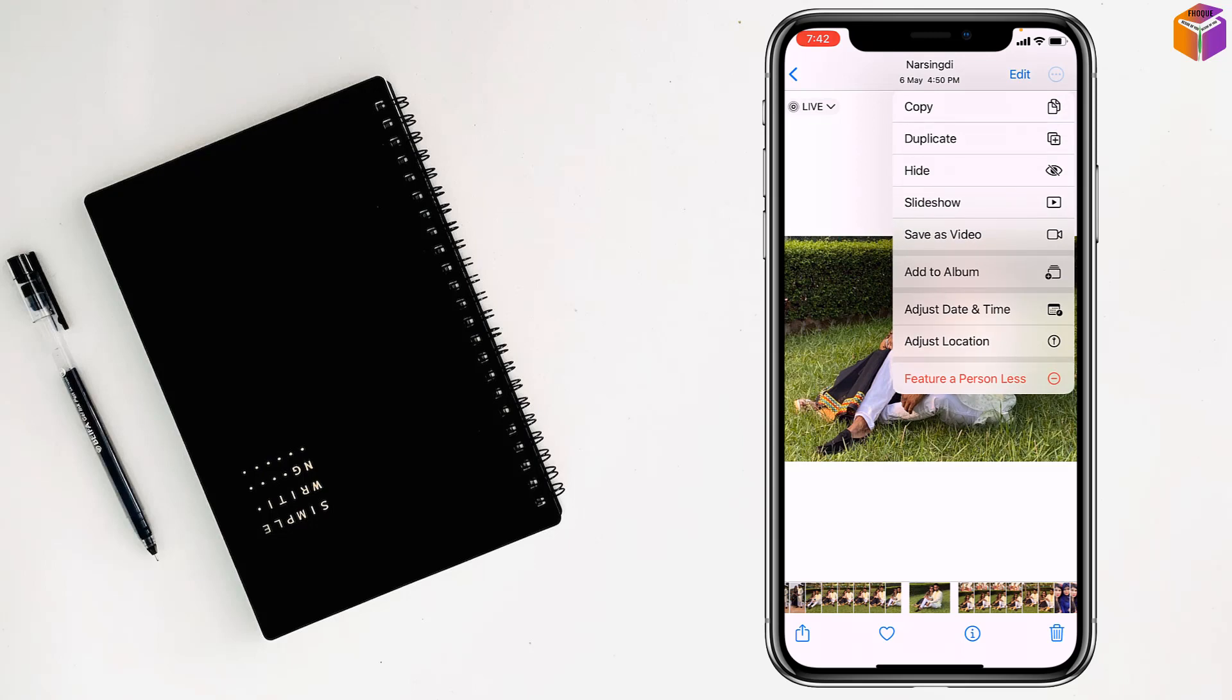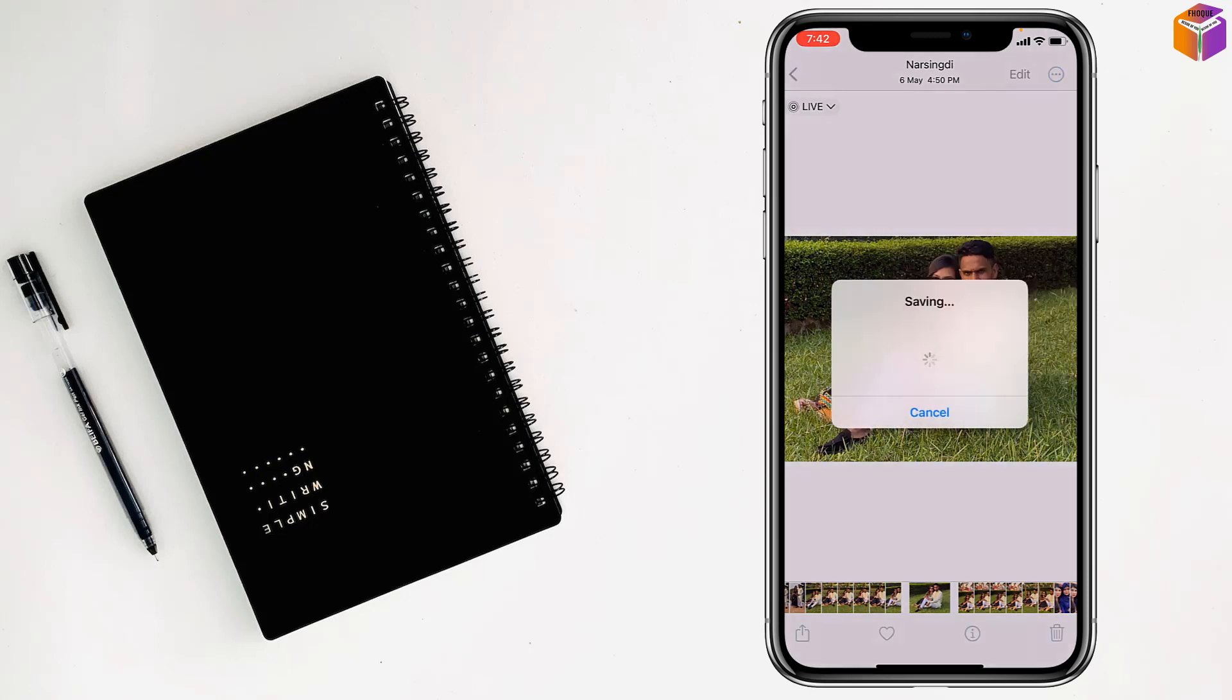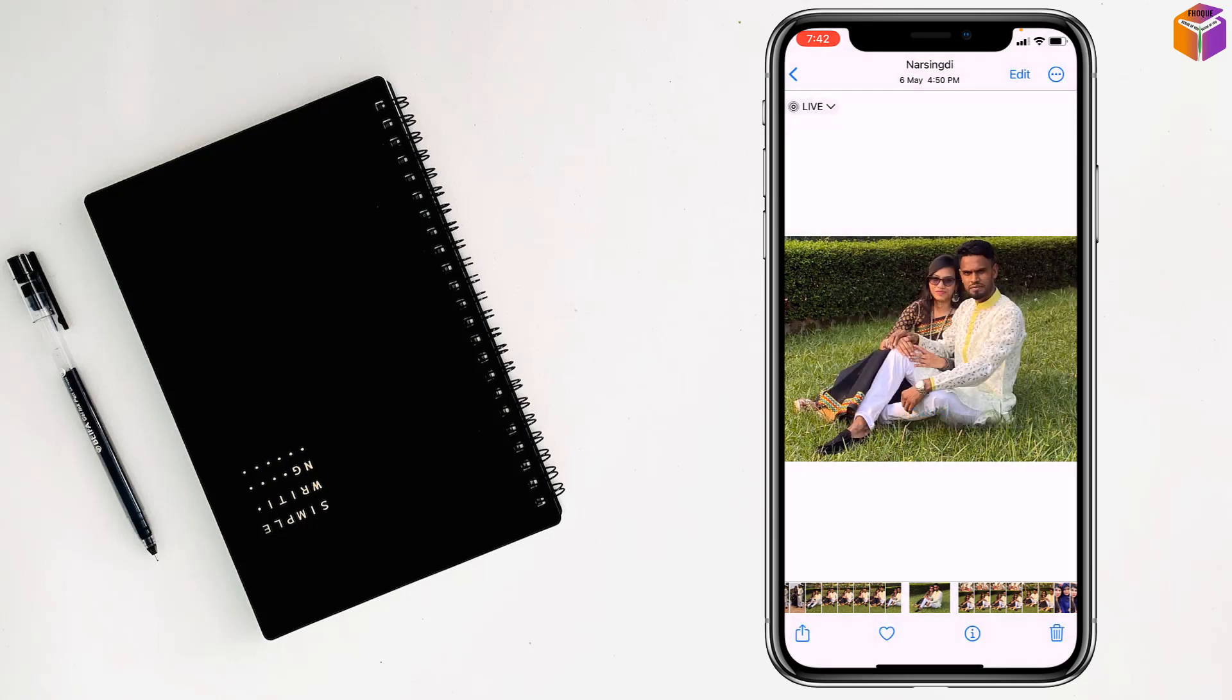Tap on Save as Video to convert the live photo to video. See, it's been saving right now.